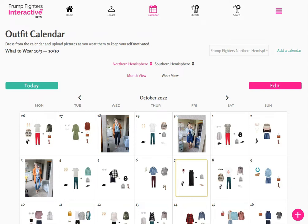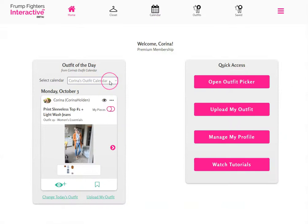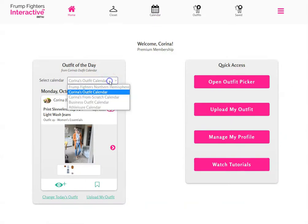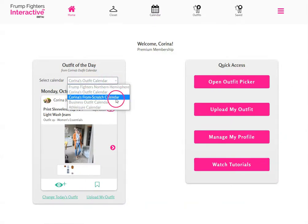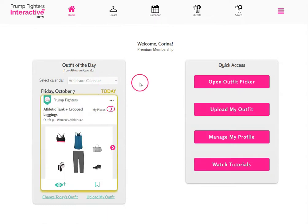The calendar page allows you to follow a pre-set outfit calendar that Front Fighters has put together, or to create your own customized outfit calendar to follow each day. The home page will then draw from your outfit calendars, allowing you to choose any that you have created to suggest an outfit for the day.